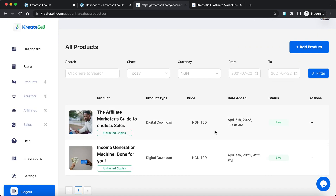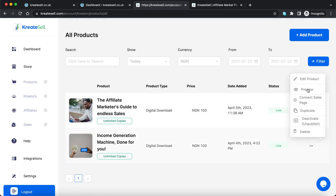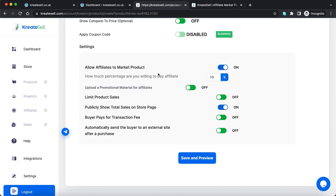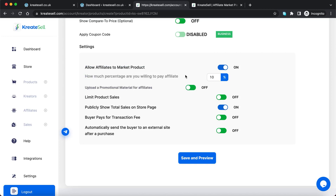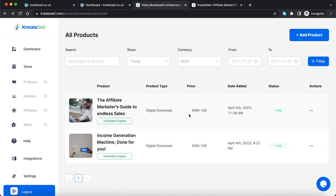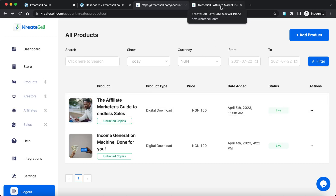The first thing is that if you want your product to be promoted by affiliates, you have to make sure you've toggled on that functionality. I'll edit this product — if you go to the checkout tab, you'll notice there's a toggle that says 'Allow affiliates to market product,' and then you set what percentage you're willing to pay affiliates. In this case I set 10%. Make sure you've done that, because if you don't, even after connecting your sales page, affiliates won't be able to promote your product. But if you do, affiliates will see your product in the marketplace with their unique link.